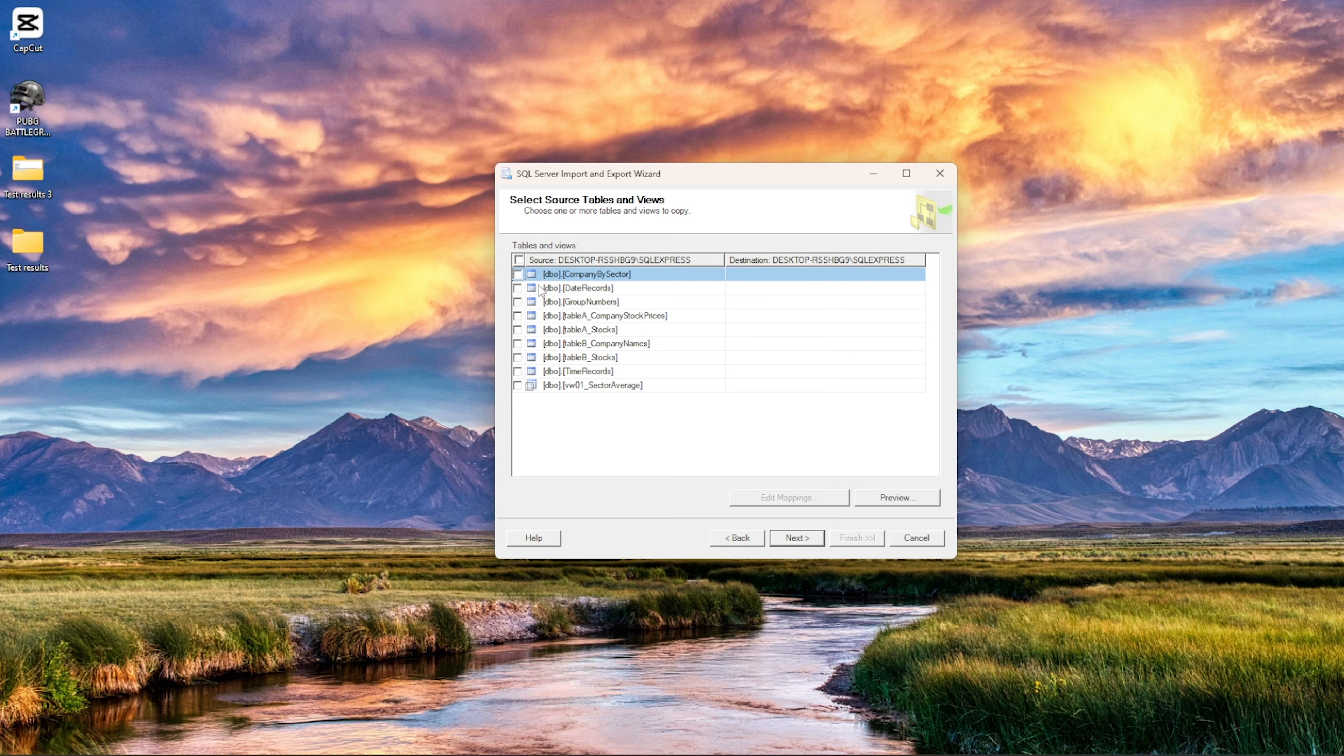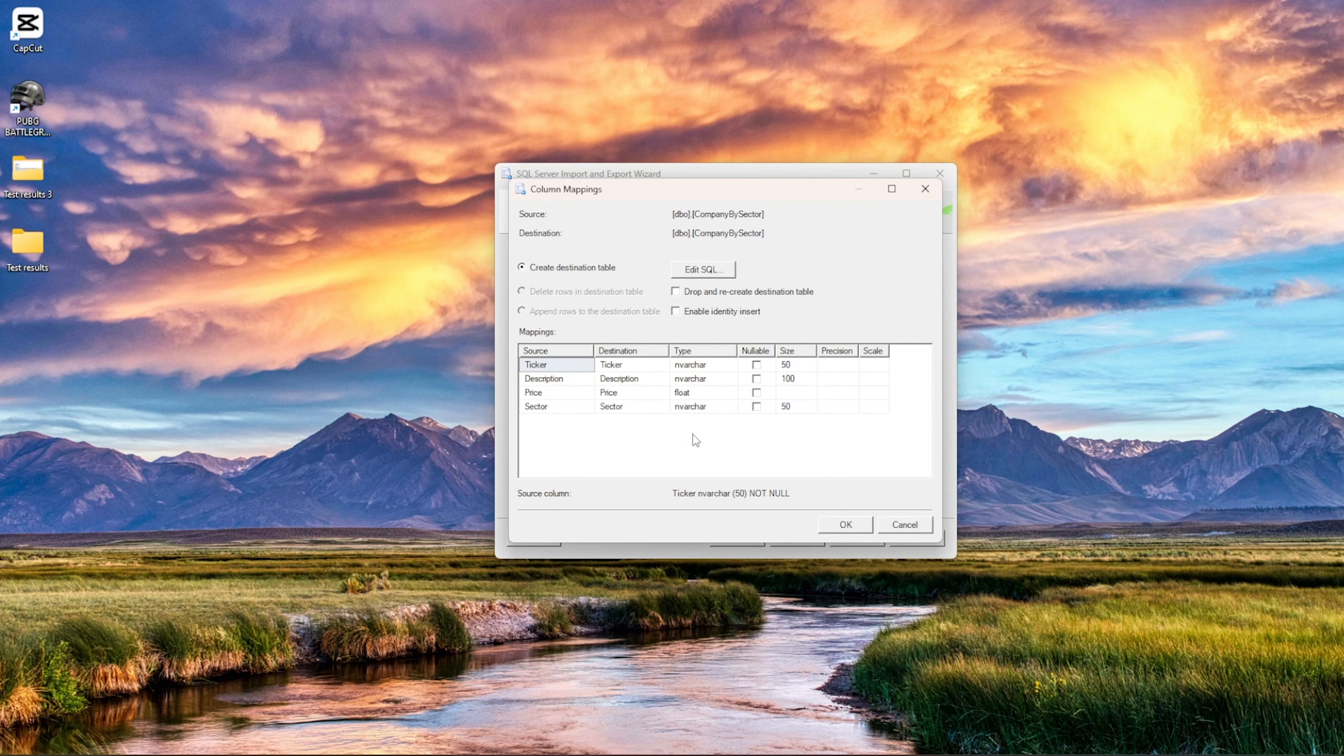And so these are the tables that we have in the particular database, right. And then I will select company by sector. If there were like views available, then we could have done that as well, right. And then the edit mapping is something, let's say you would like to get, let's say, the name of the column changed, right.